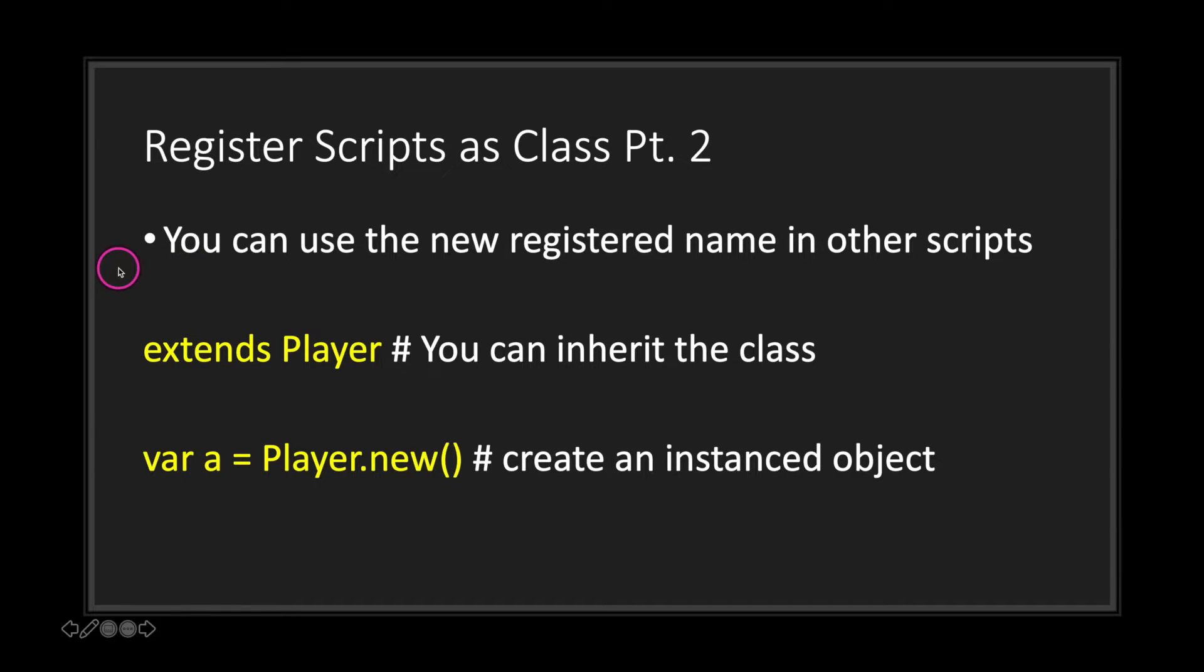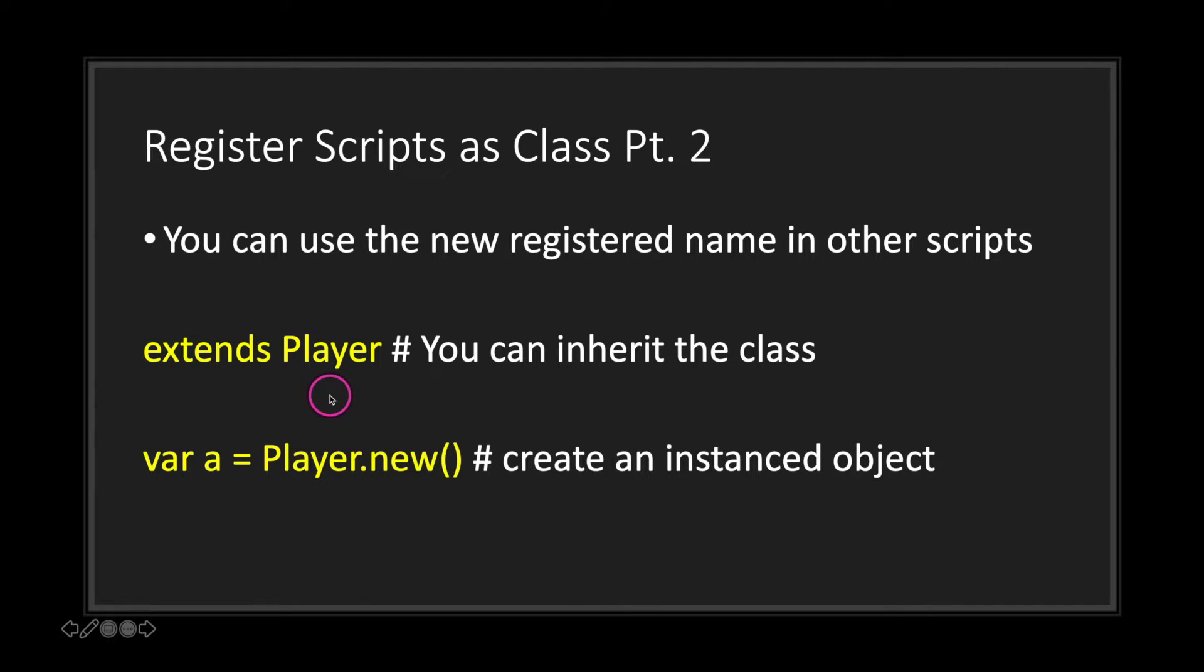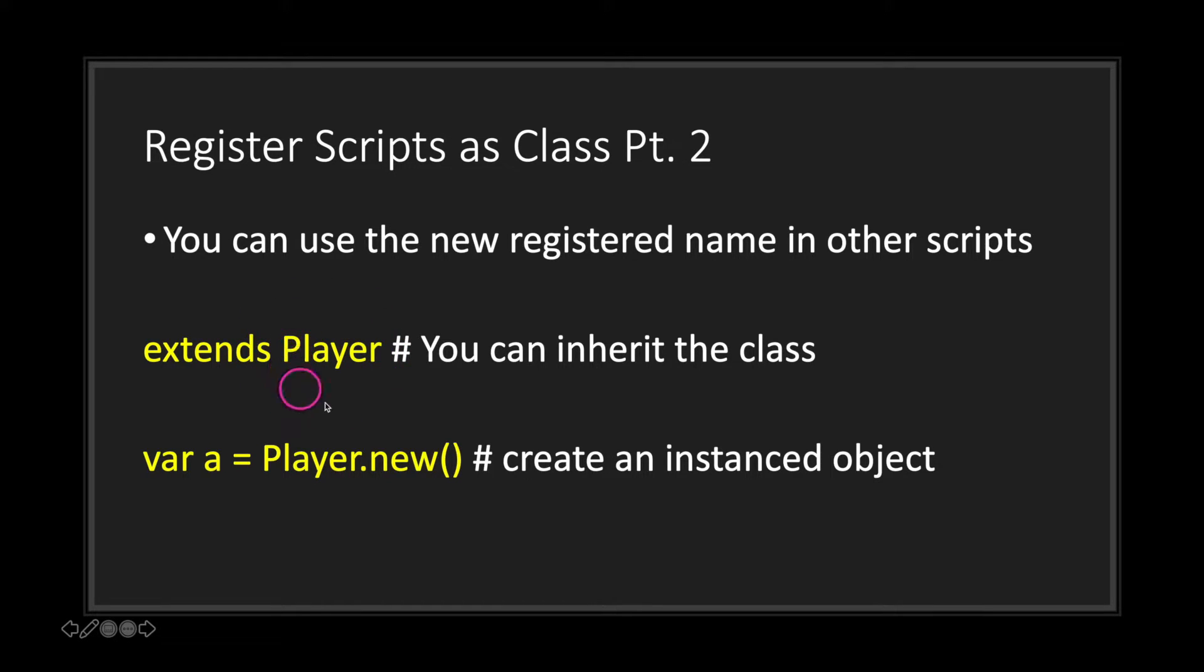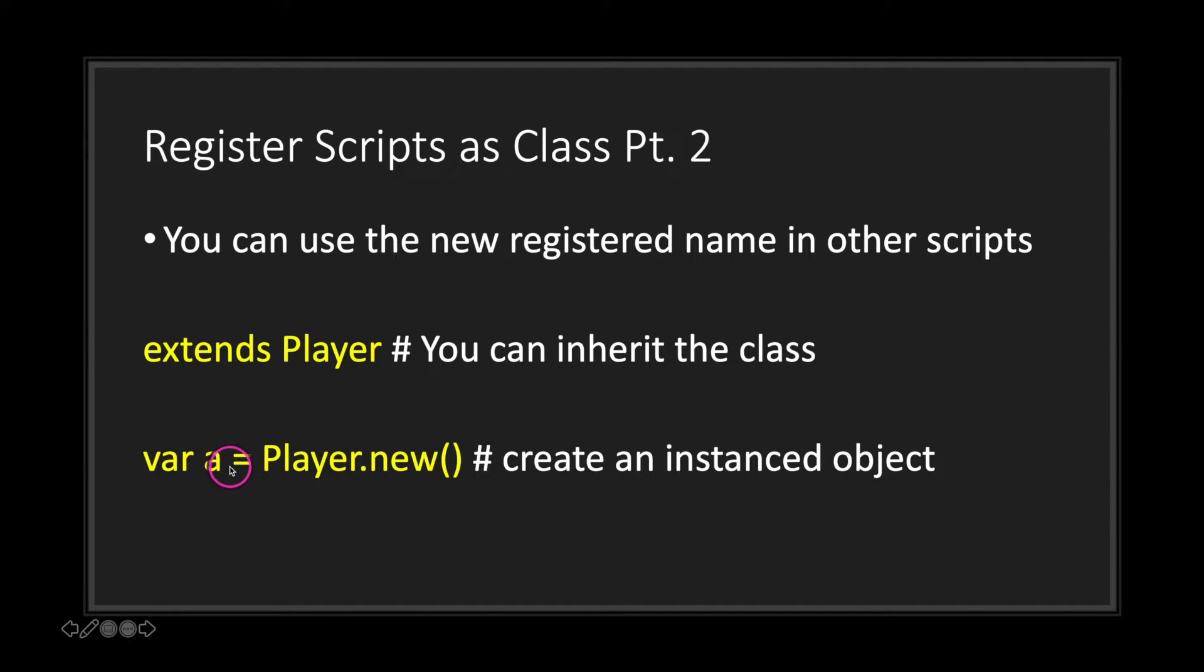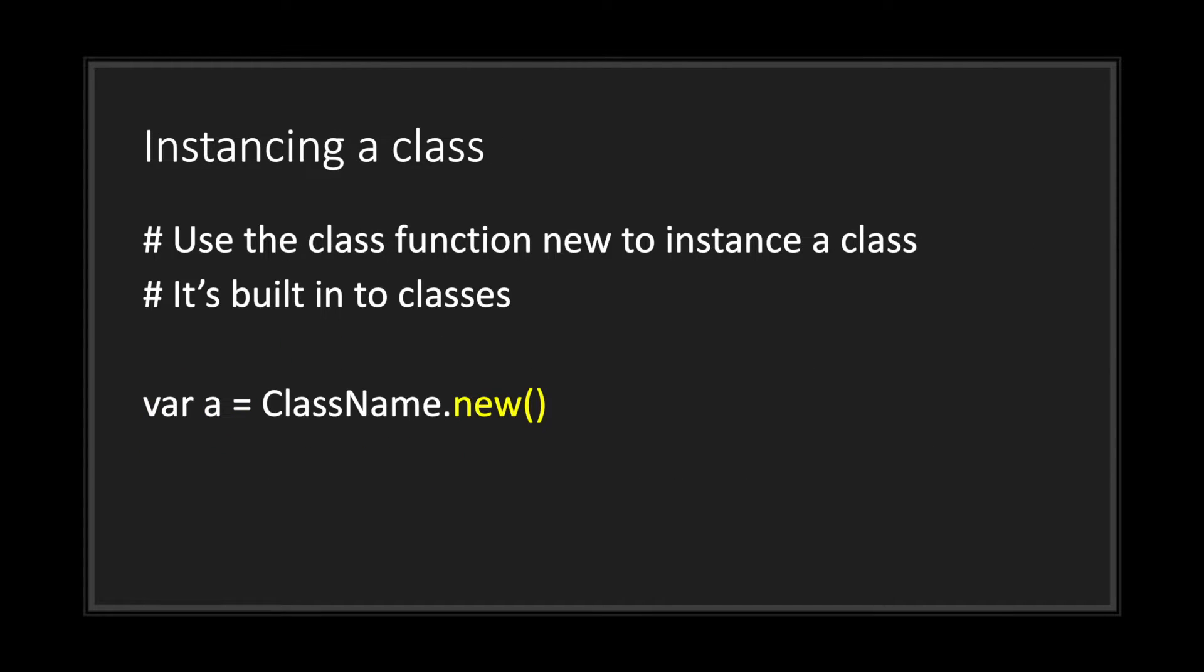After you register a script or class, you can use the new registered name in other scripts. So instead of using the file path as our previous slideshow showed, you can instead just call the name of the script. In this case we named it Player, so we just use Player. When creating an instance object, we just simply call Player.new(). That was probably new, seeing the new function, and that's basically what you use when you want to instance a class.